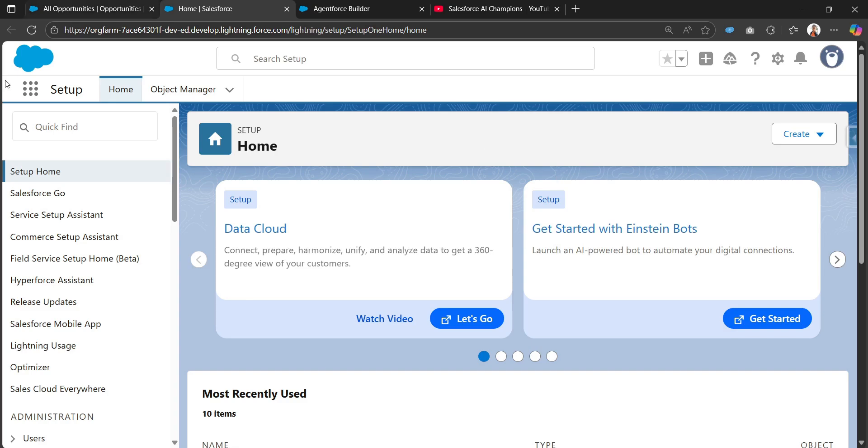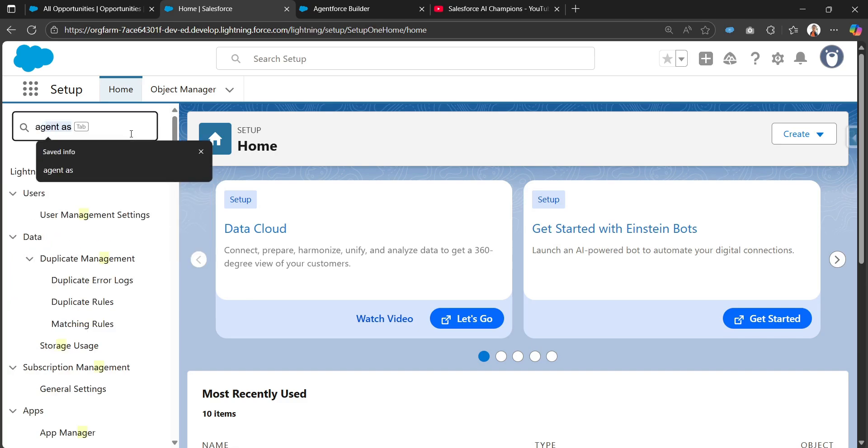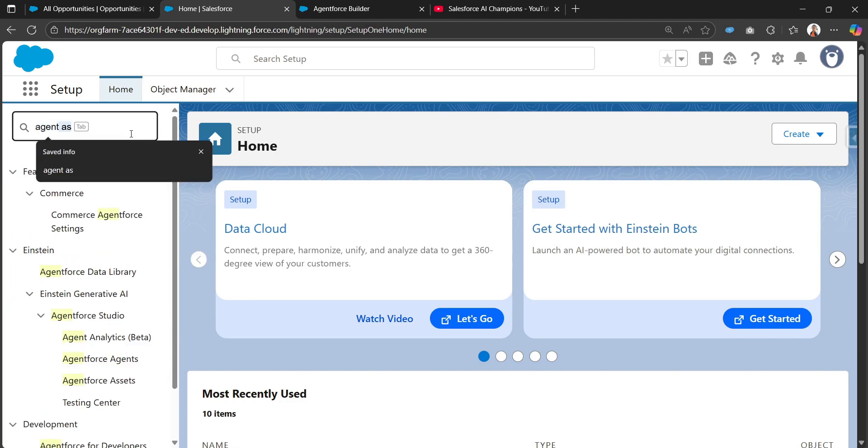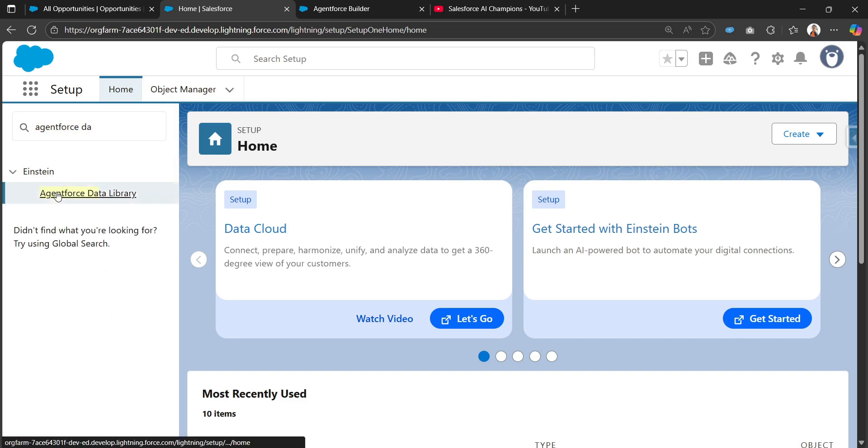From the quick find I'll be searching for Agentforce Data Library. We can find it under the Einstein section. I'll be clicking on it.